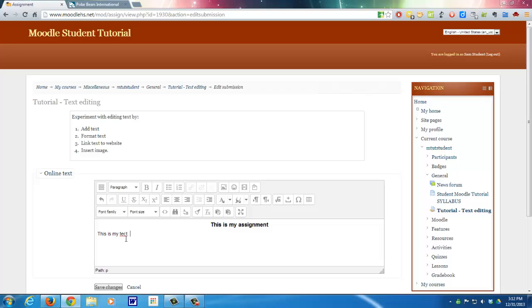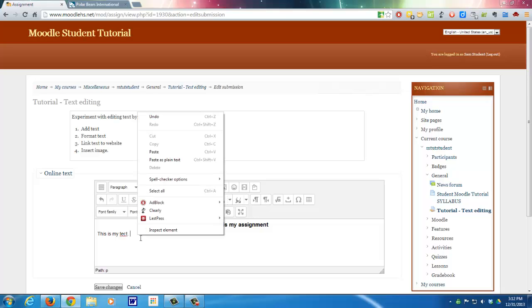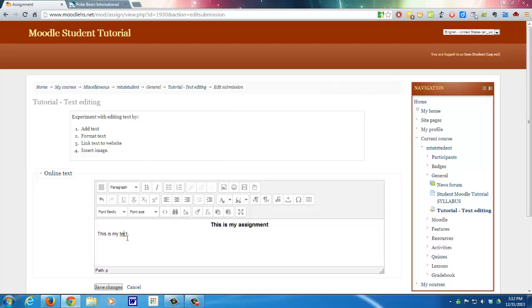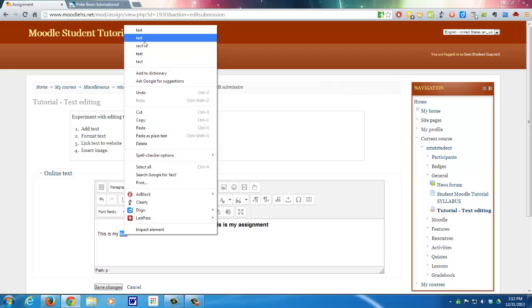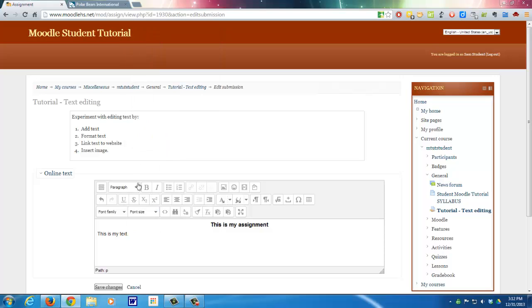So what I do is I put the cursor on the word that's misspelled, I hold down the control key, and I hit the right mouse button. Now let's do that. And I see I have all these options up here, and here's the correct spelling for text. Click on that, period.